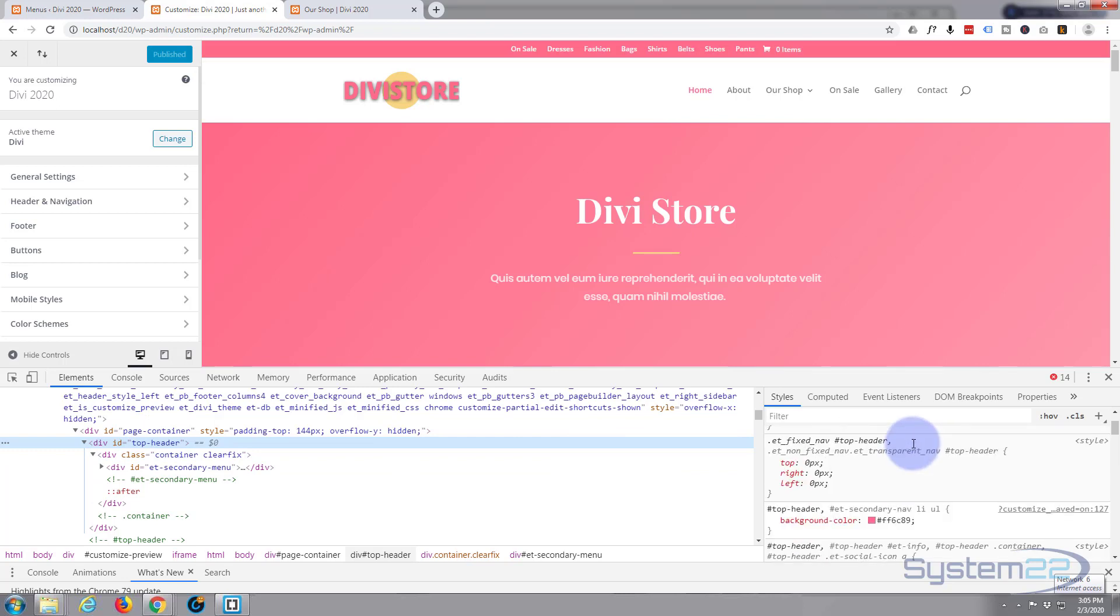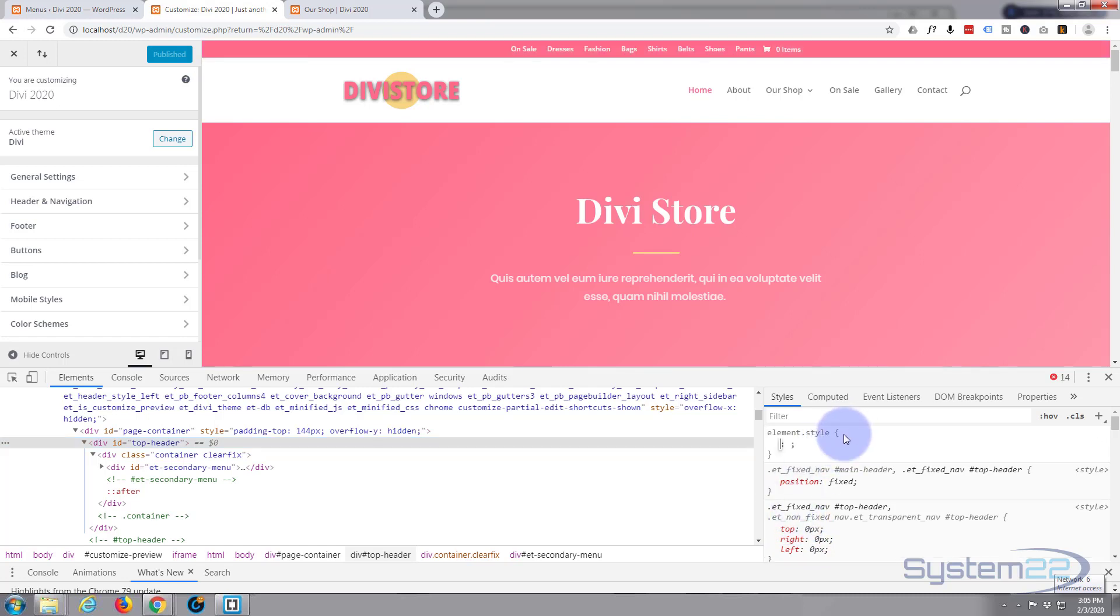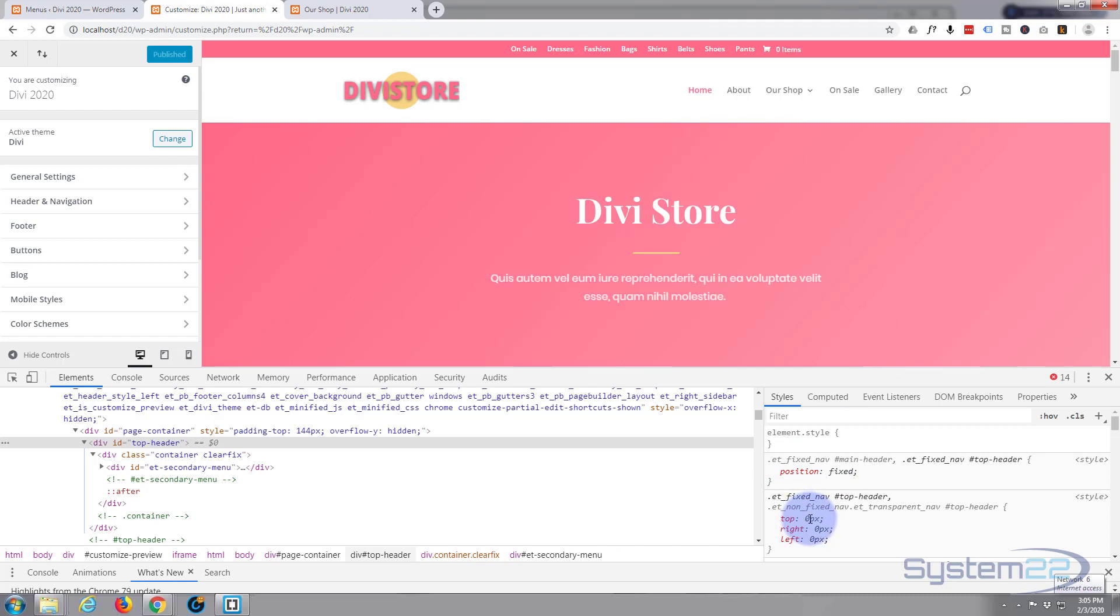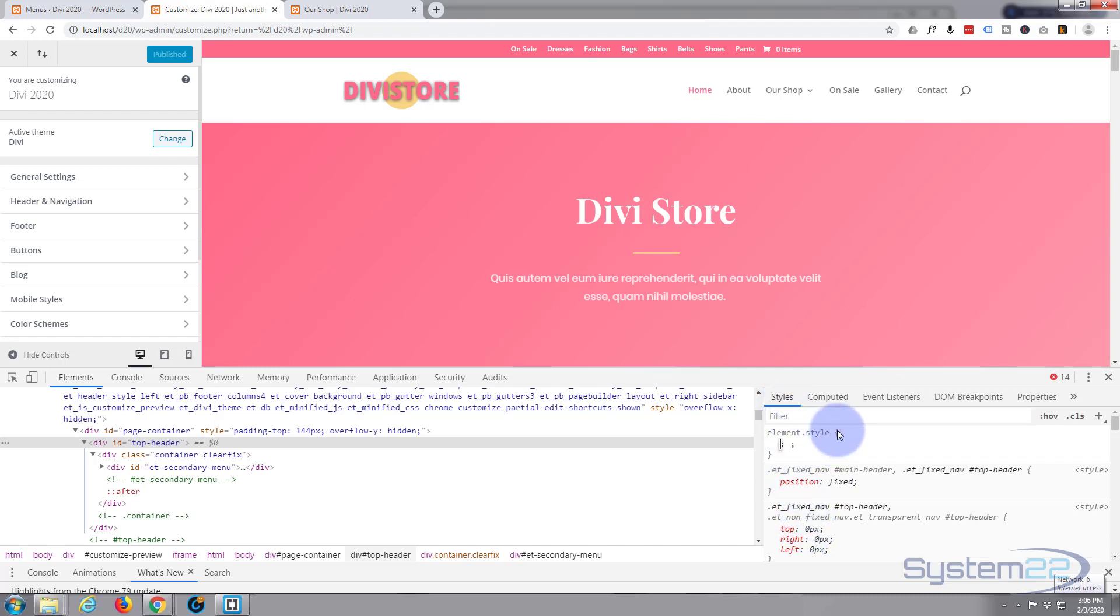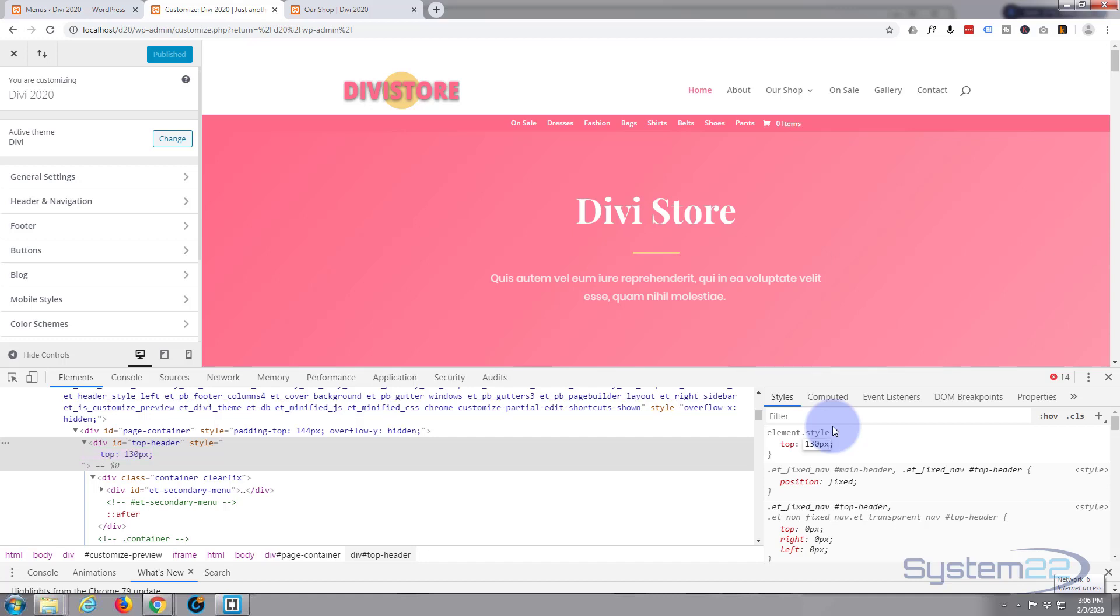I left clicked on it. Position fixed, top zero, right zero, left zero. Okay, so we don't want it at the top, we want it below this menu. And I think that was a hundred, so let's give it minus a hundred and probably thirty and see what that does.